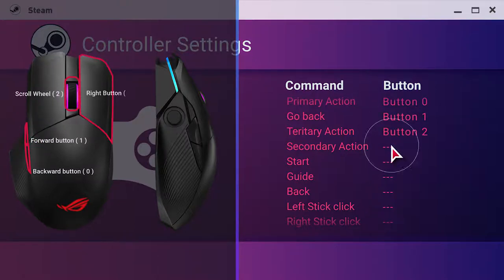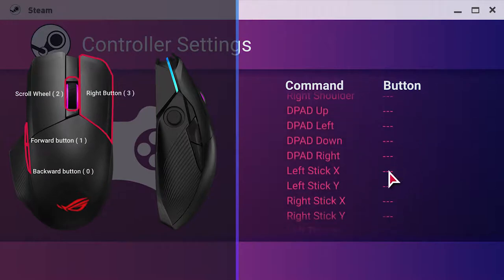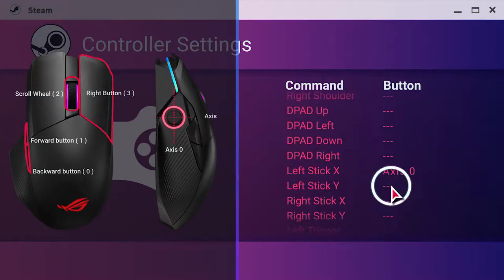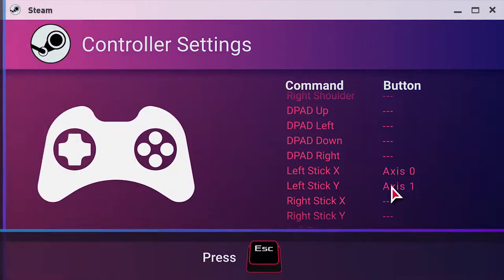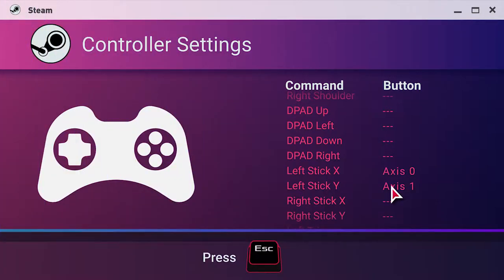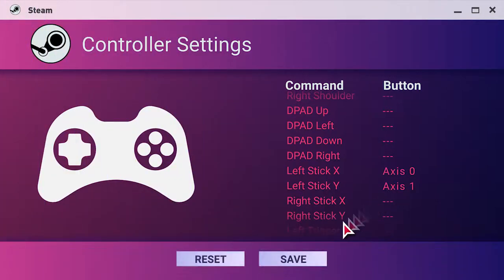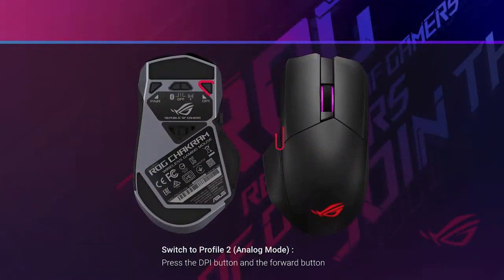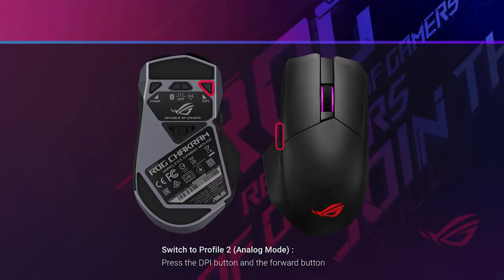And then, map the joystick axis. Press Esc on your keyboard, then click Save to complete. Don't forget to switch back to Profile 2, which is analog mode, before entering the game.